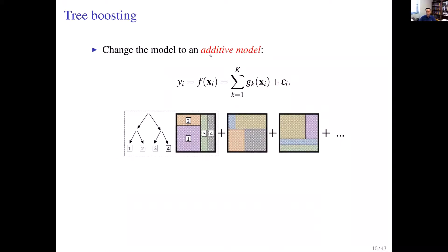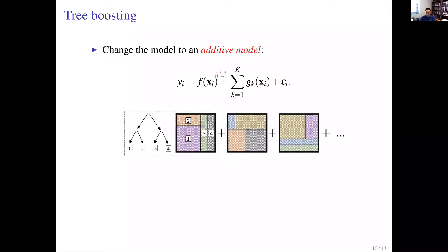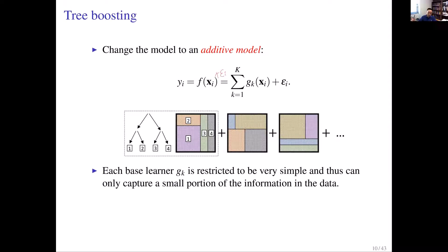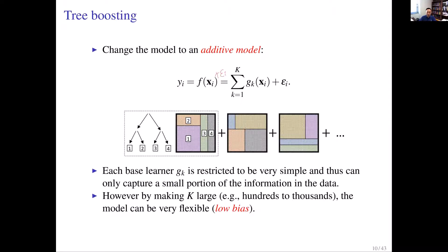For boosting, unlike random forest and bagging, it actually modifies the model form. The mean function f is written as the sum of a bunch of weak models g_k, each of which can be a piecewise constant function from a recursive partition structure. You restrict each g_k to be a weak learner by keeping it simple, and also typically apply some shrinkage. Since each learner is weak, you generally need a fairly large number — capital K, usually in the hundreds or more.